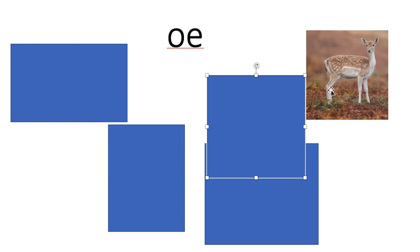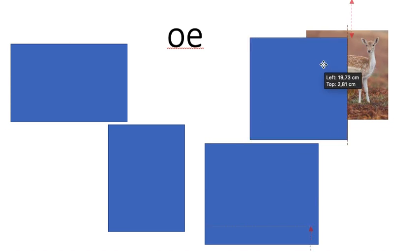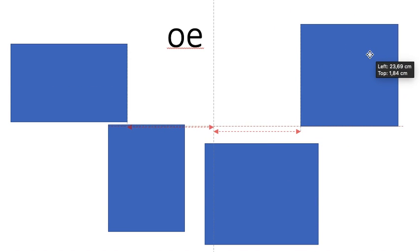This is called a doe. A doe is a female deer. Can you hear the sounds in doe? D. O. Do. Great.